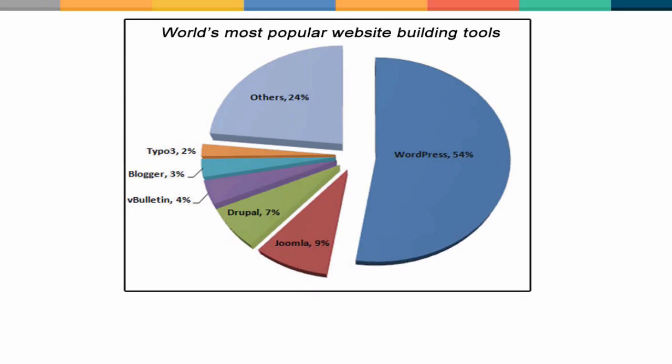As you can see from this chart showing recent data on the most popular website building tools, WordPress, Joomla and Drupal are at the top of the list. And in fact, if you speak with web developers you'll find that they're really in a class all by themselves.